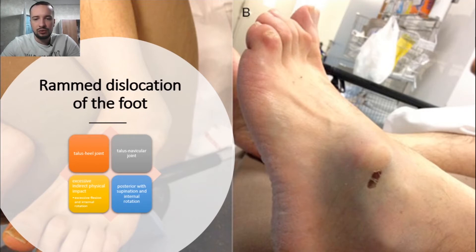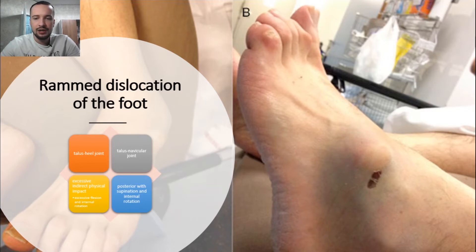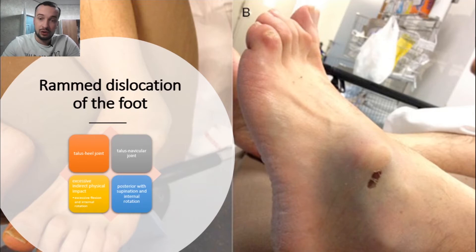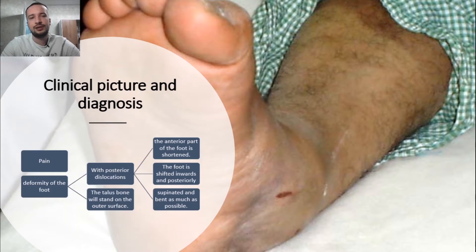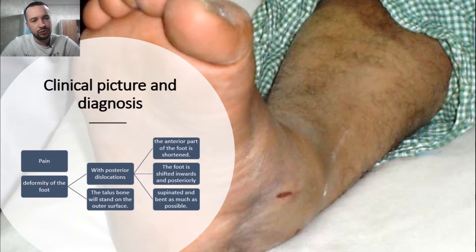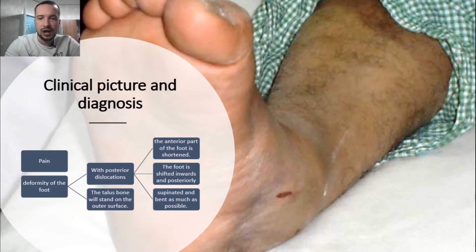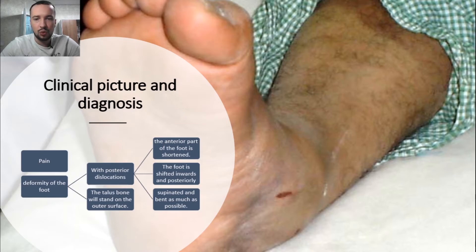Subtalar dislocation occurs at the level of the talus-heel and talus-navicular joints, from excessive indirect physical impact, often as a result of excessive flexion and internal rotation with supination. The pain and deformation of the foot depend on the type of displacement. With posterior dislocation, the anterior part of the foot is shortened, shifted inwards and posteriorly, supinated and bent as much as possible. The talus bone stands on the outer surface, and the final diagnosis is established after X-ray examination.